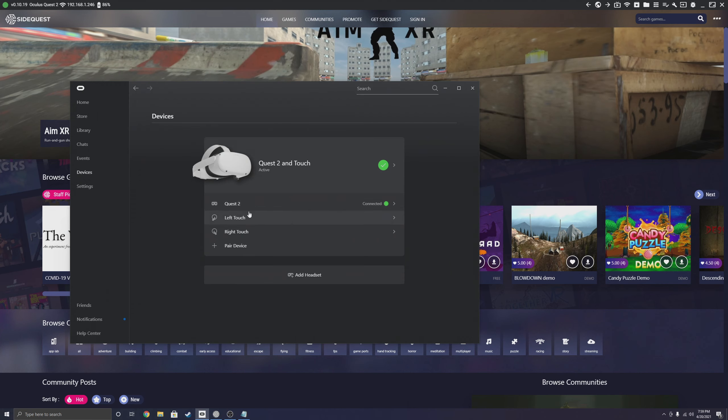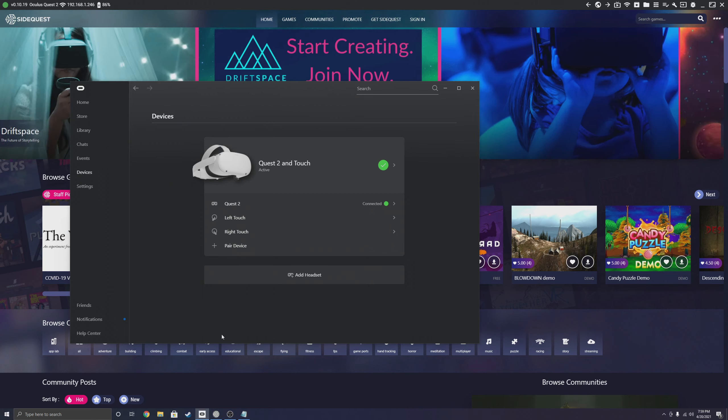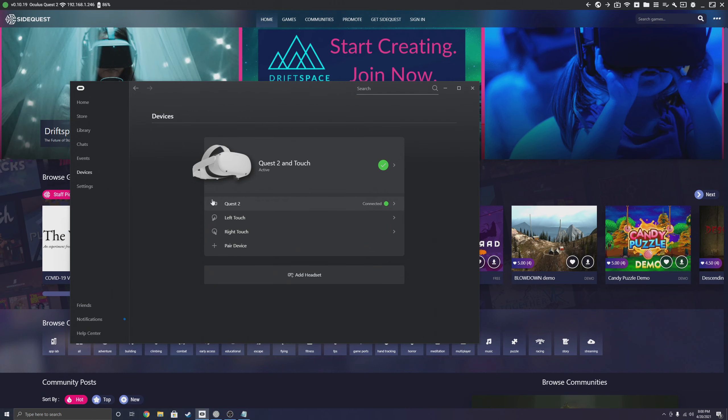Hopefully this video helped you guys out and you're able to enjoy that 120Hz buttery smoothness. I will see y'all in the next one.